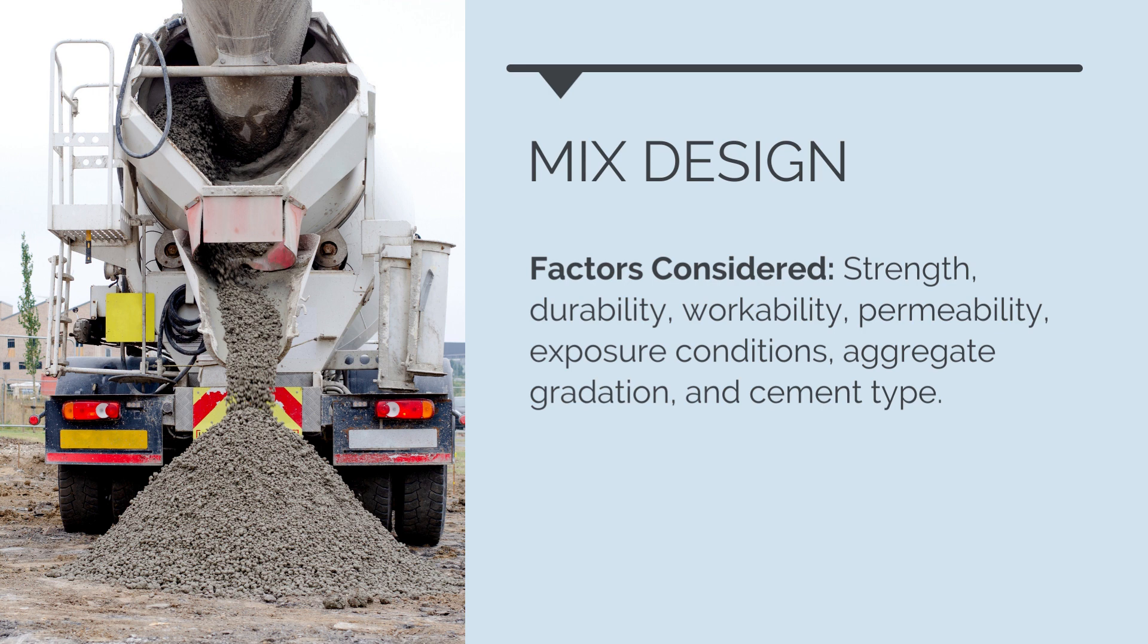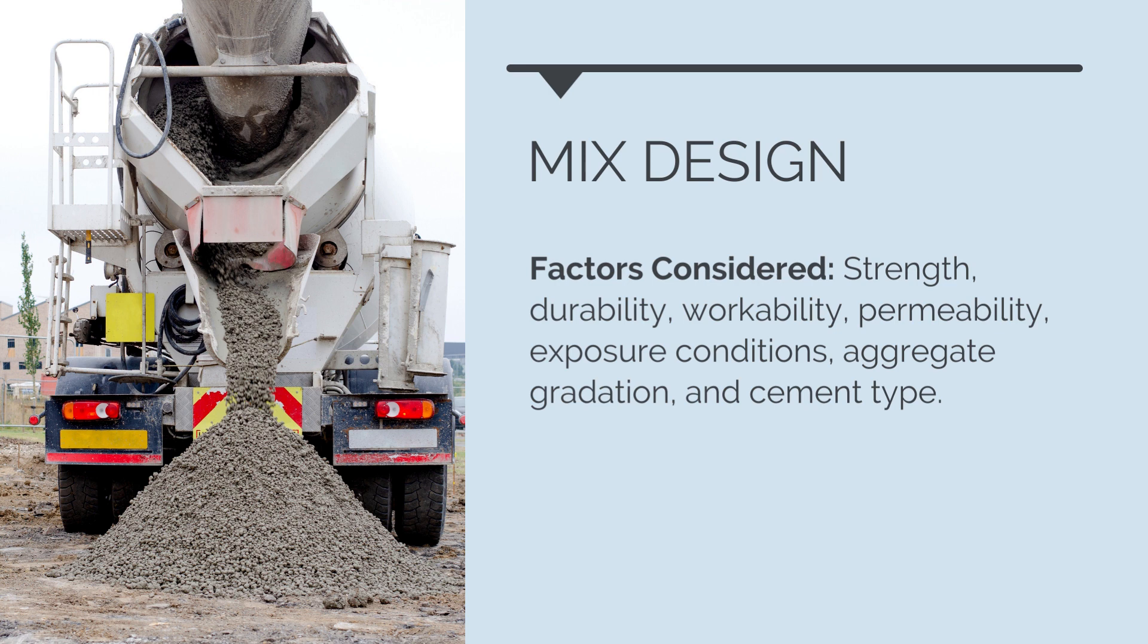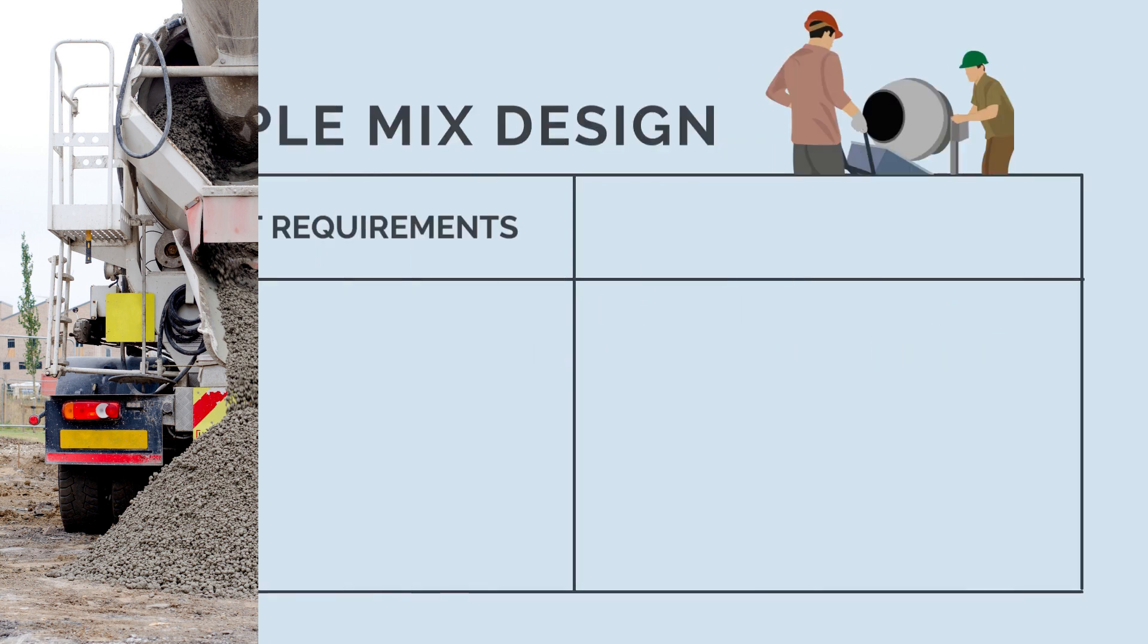Workability, the ease with which concrete can be mixed, placed, compacted, and finished during construction. Permeability, the resistance of concrete to the penetration of water and other substances. Exposure conditions, consideration of the environmental conditions that concrete will encounter, such as temperature, moisture, and aggressive agents. Aggregate gradation, the distribution of different sizes of aggregates in the mix affecting concrete's workability and strength, and cement type, selection of the appropriate cement type based on project requirements.